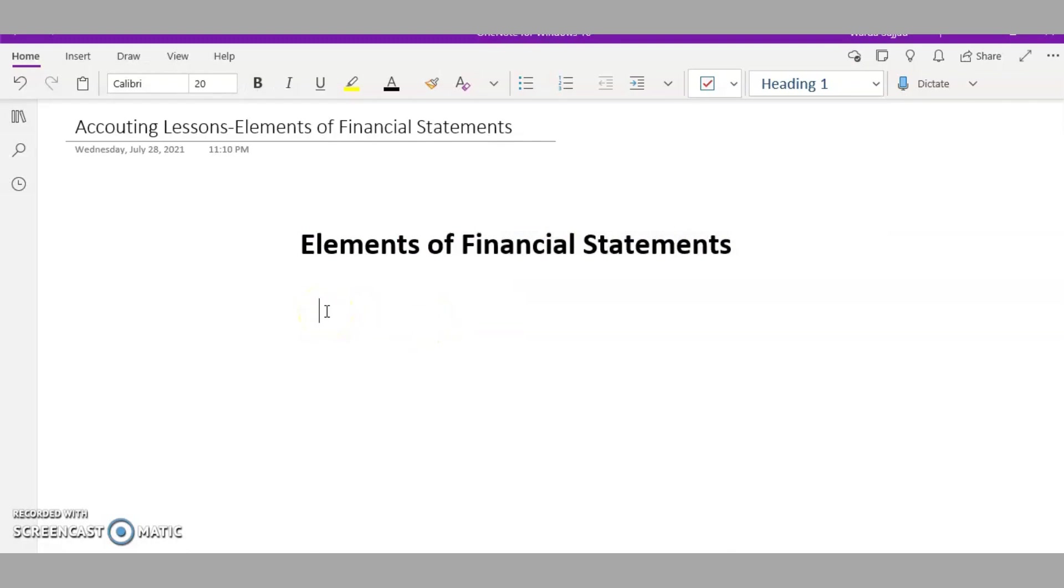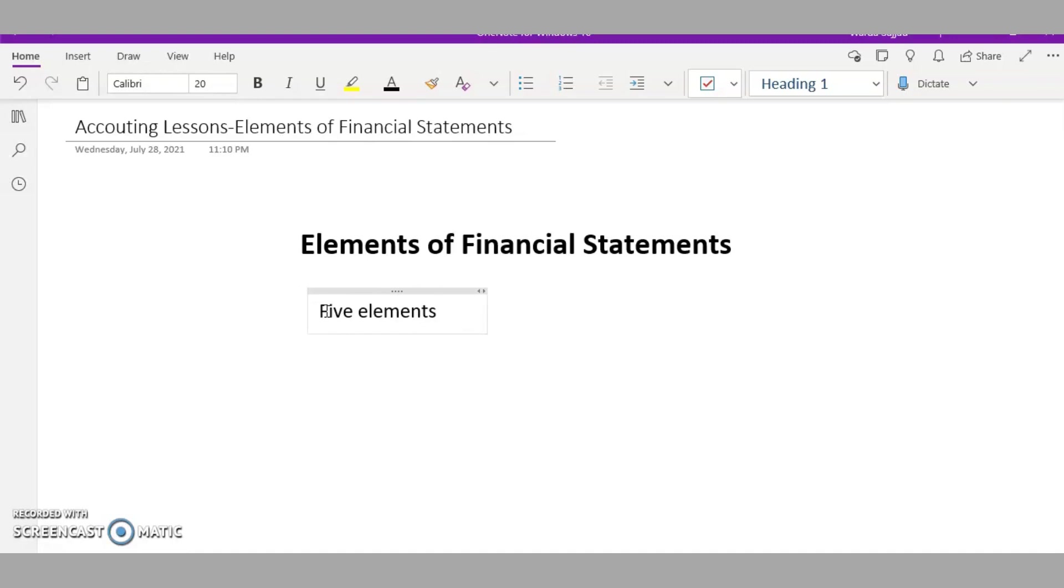There are five elements of financial statements. In my last video I talked about what financial statements are, and I explained that financial statements are the formal records of the business. The elements make up those financial statements.